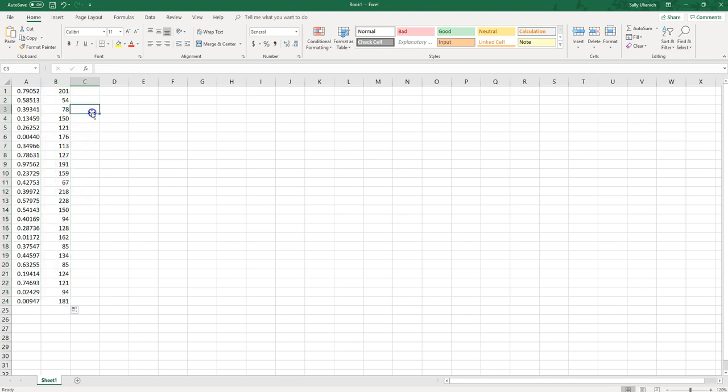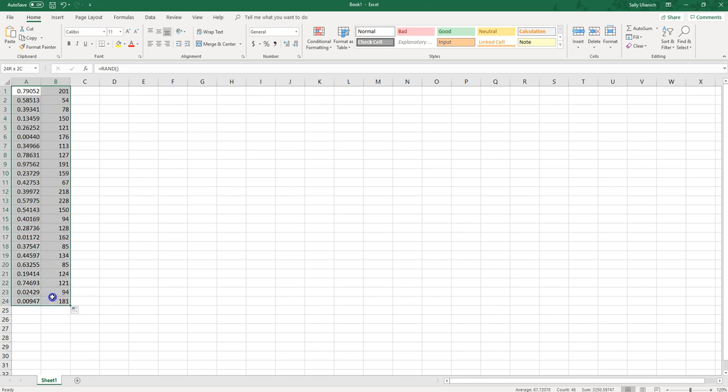I've got some random numbers here. Now if you want to keep these specific numbers, something you can do is select them and then copy.